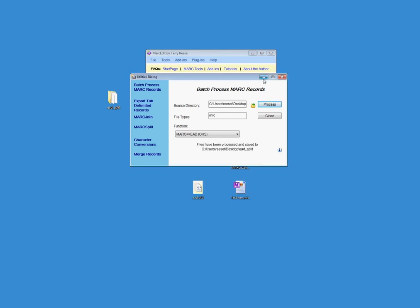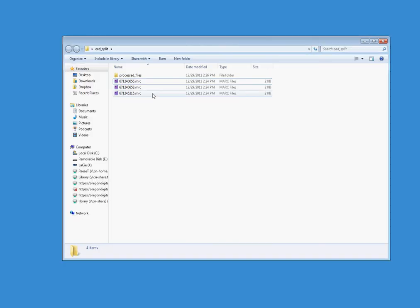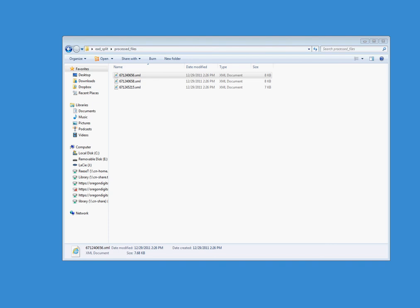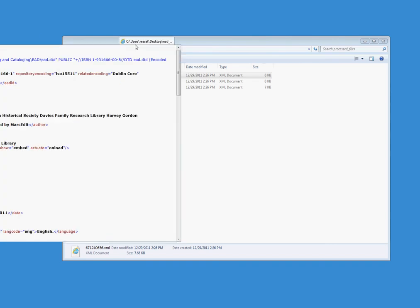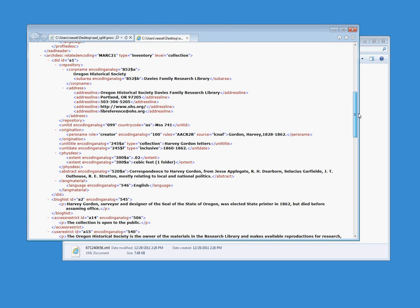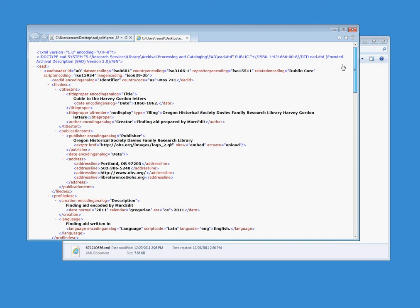And if I go back and I look at my EAD directory, we'll see that there's a new folder that's been created. It's called Processed Files. We open up that. And we'll see that there is an XML file for every one of the MARC files that was in the previous directory. And if we go ahead and open that up, we'll see that those files then have been translated into EAD records based on the specific directions that I gave it in the template XSLT that we just registered into the application.